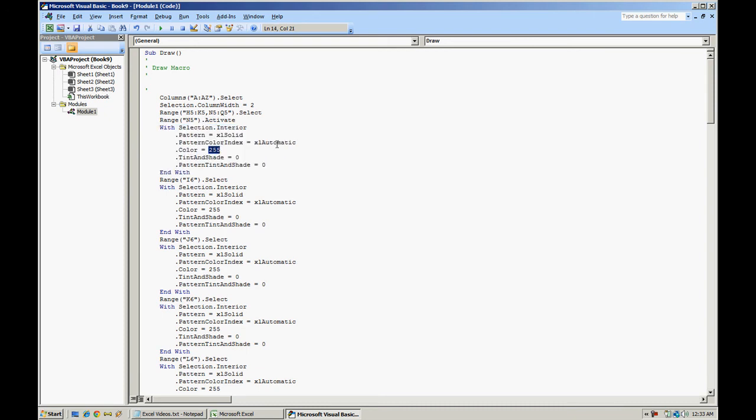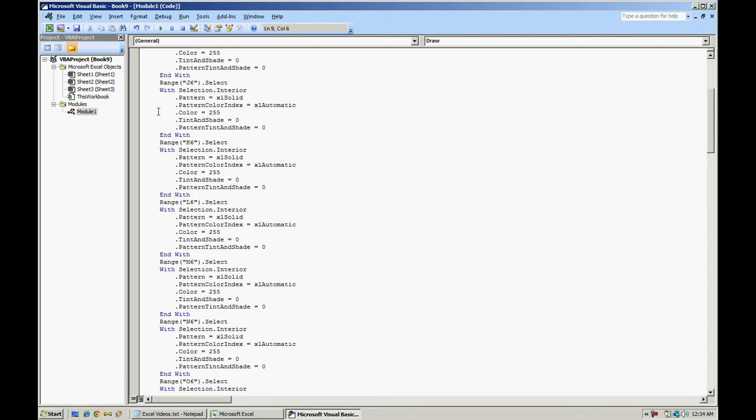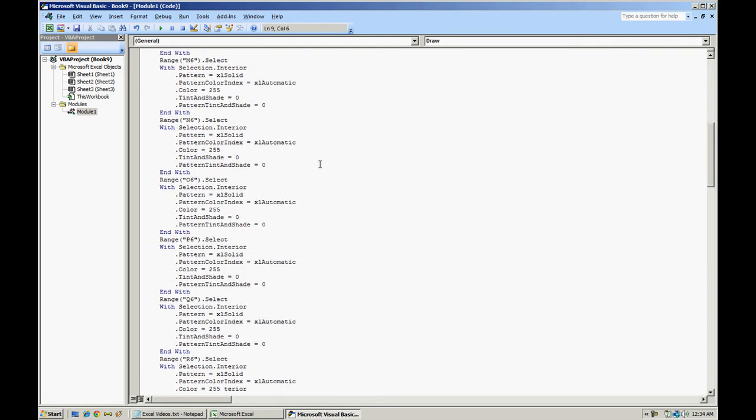Excel will color those based on the colors that we selected. Color 255, pattern color index automatic, pattern solid. And you have all this code here that we use to create the heart.